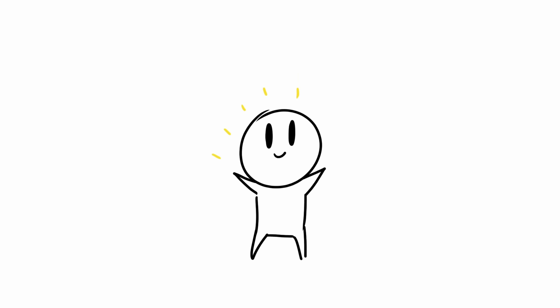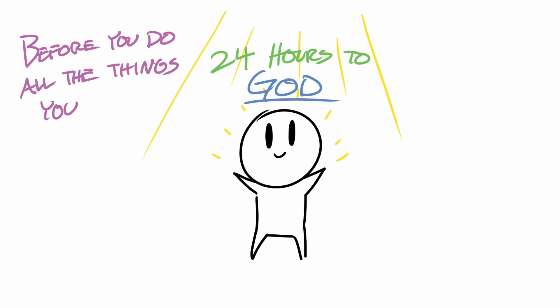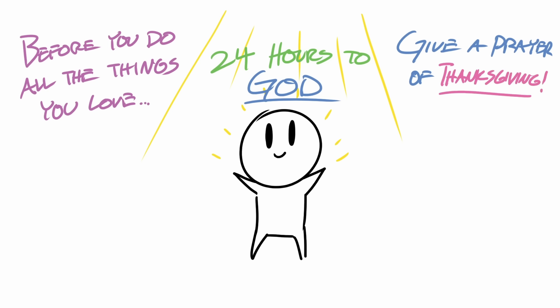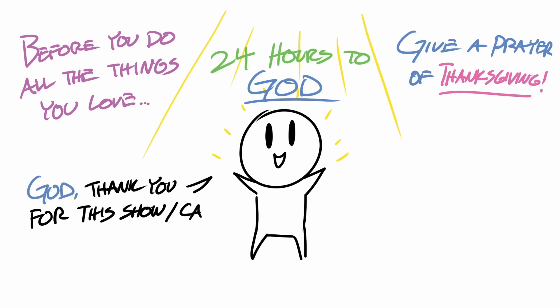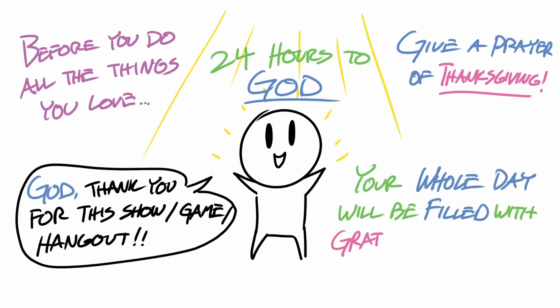After relaxation, it's important to then dedicate your 24 hours to God. So right before you do all those things that you love, send a quick prayer of thanksgiving and say, God, thank you for the show, this nap, this game, and this hangout. And if you do this for every activity, soon your whole day will be filled with prayer and gratitude to God.